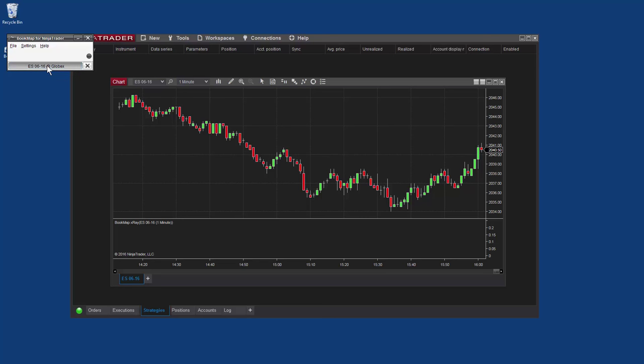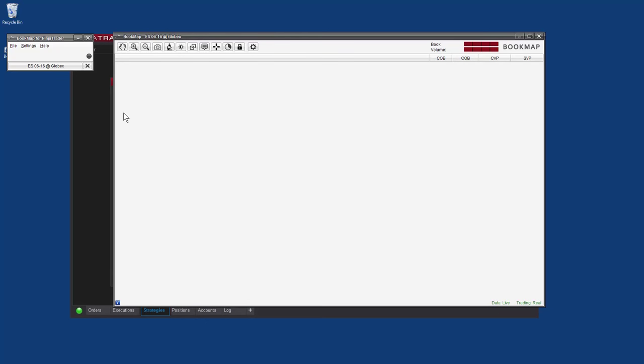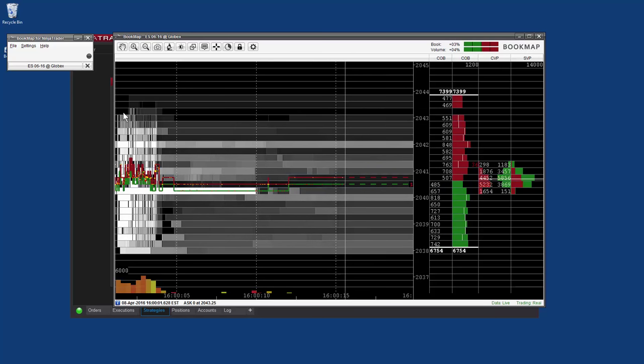Now click on the instrument title and the Bookmap chart opens. You're ready to go.